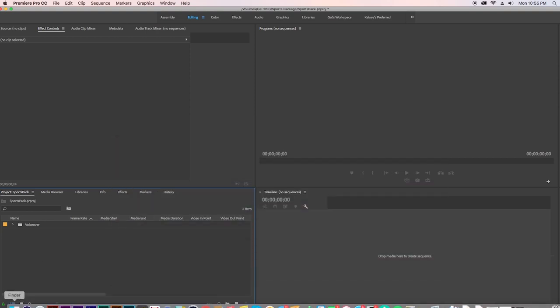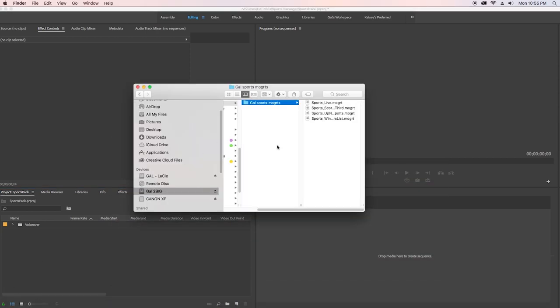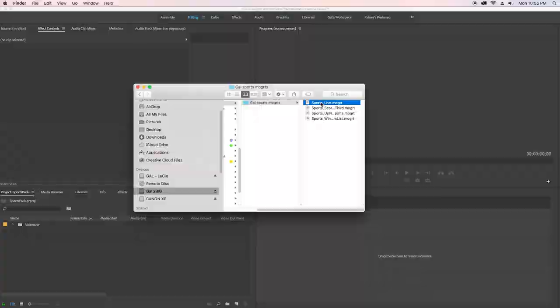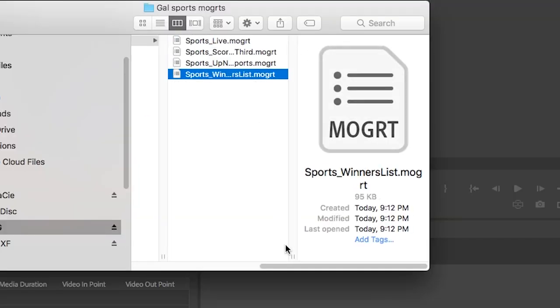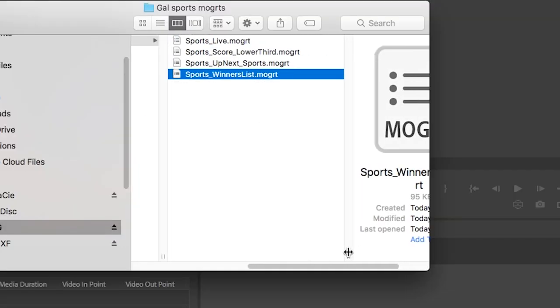Once you download it, you'll find a folder full of the four Mogurts and you will need to install this in your essential graphics panel.